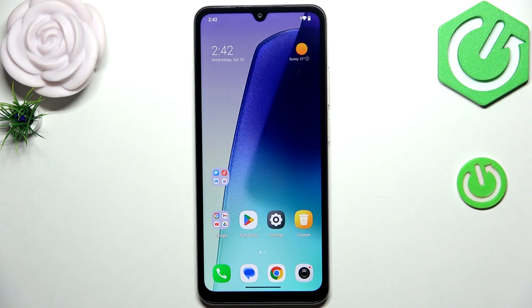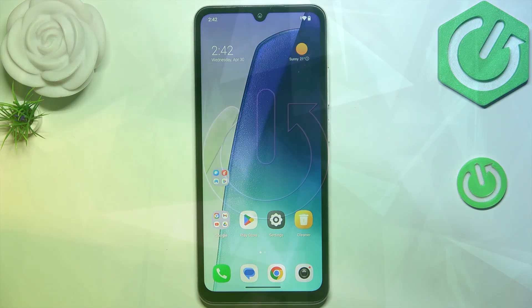Hey everyone, in front of me I've got the Redmi A5 and let me share with you how to add or remove a Google account on this device.